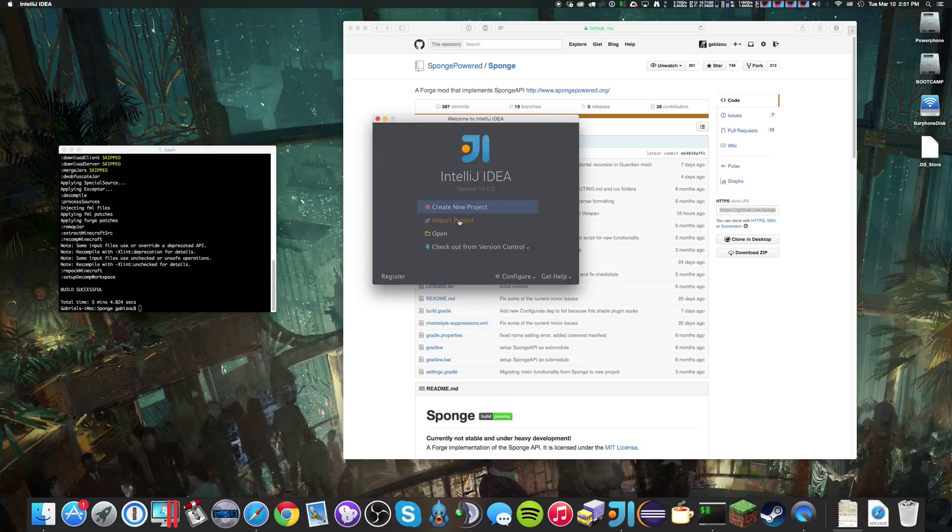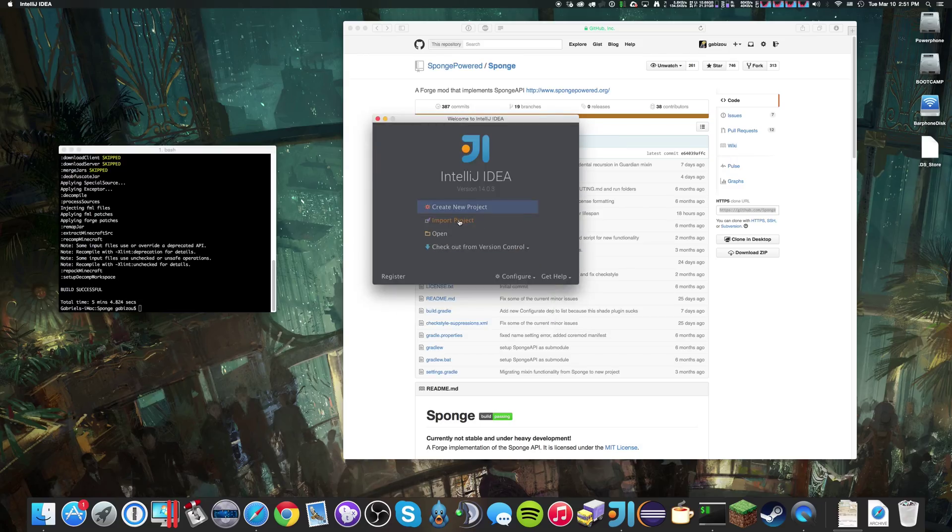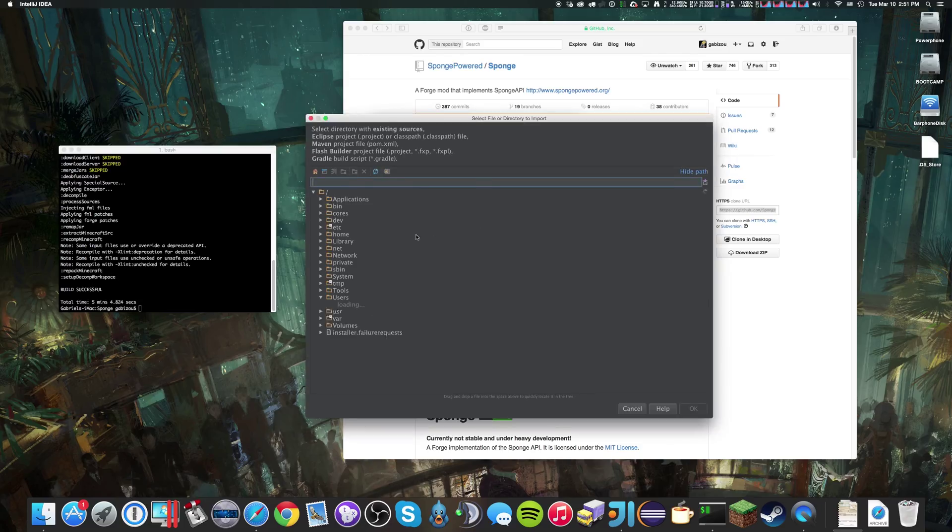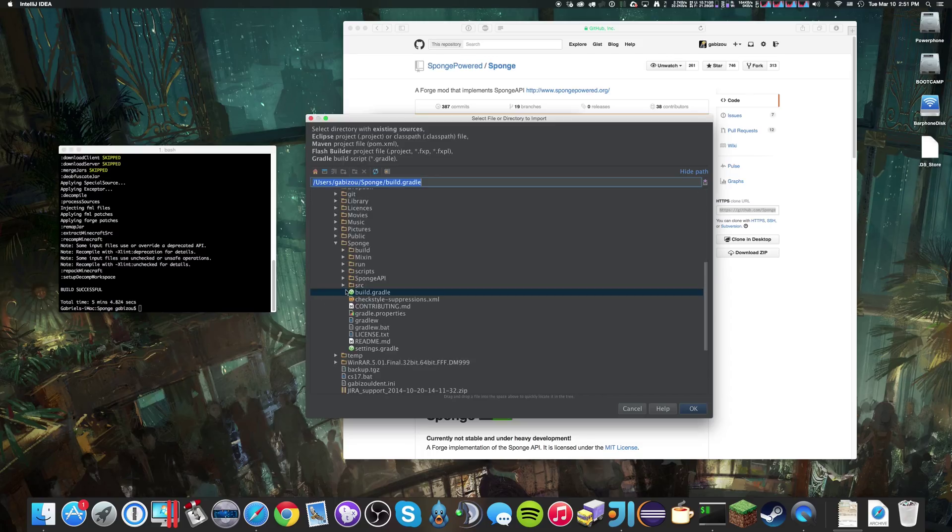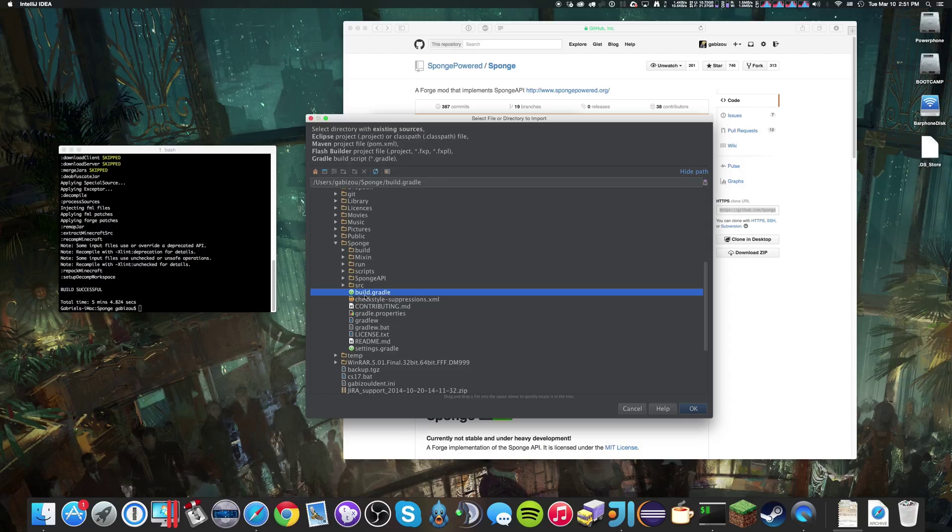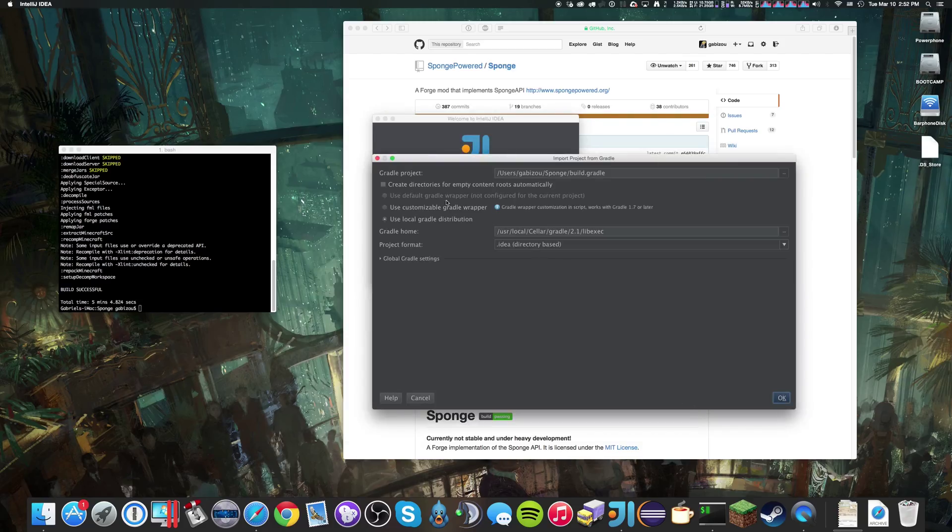And then we're going to import the project. As you can see, I'm under the correct path, build.gradle. I'm going to select that.